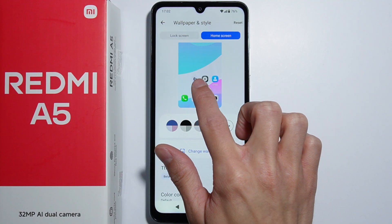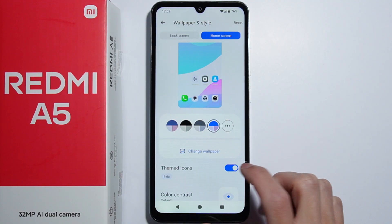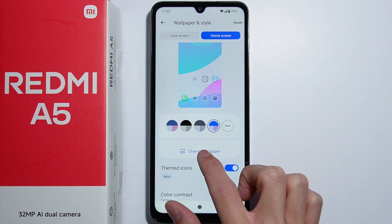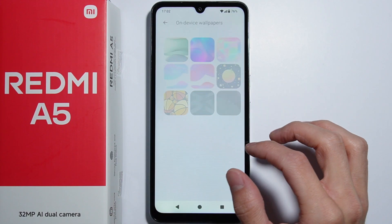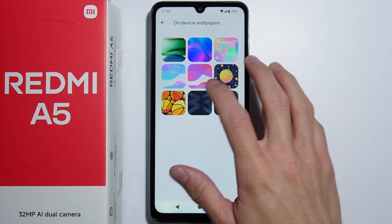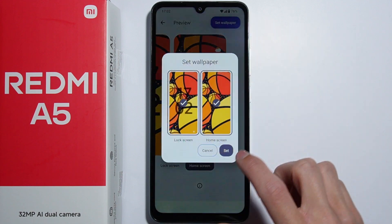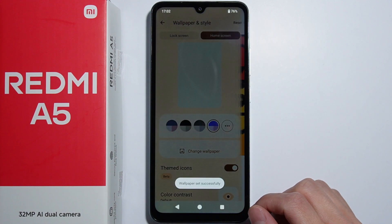Additionally, you can enable Themed Icons, which will change colors for some icons that support this feature. Let's leave that turned on and change the wallpaper to any wallpaper right here.